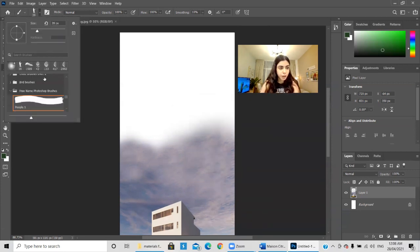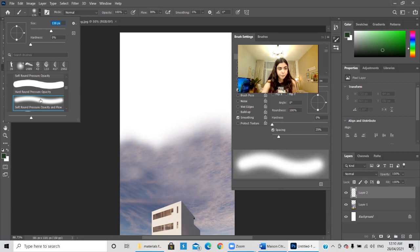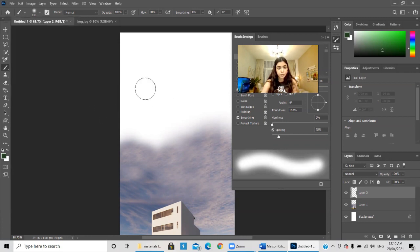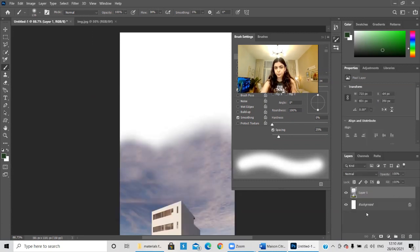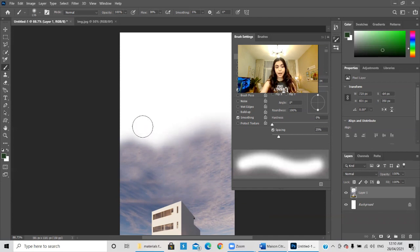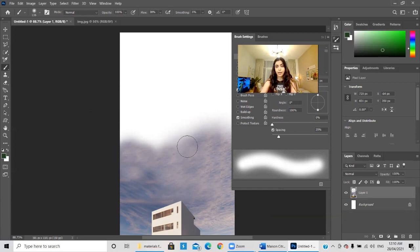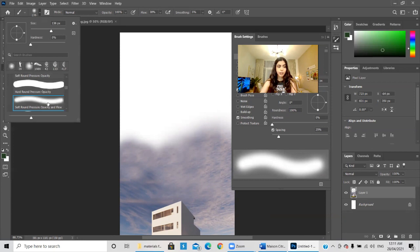This brush should be good. I'll stop the clone stamp here and start working with the brush to blend it and fade it until it becomes white, so I can put the title and other content at the top. A soft round pressure opacity and flow brush should be enough for this.